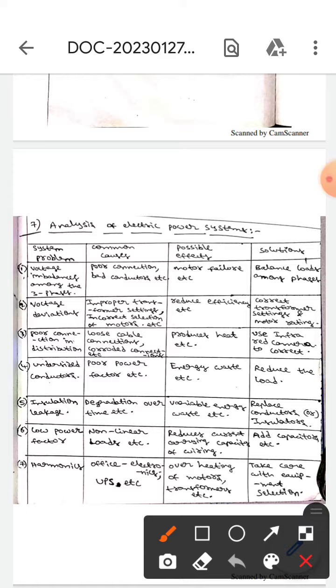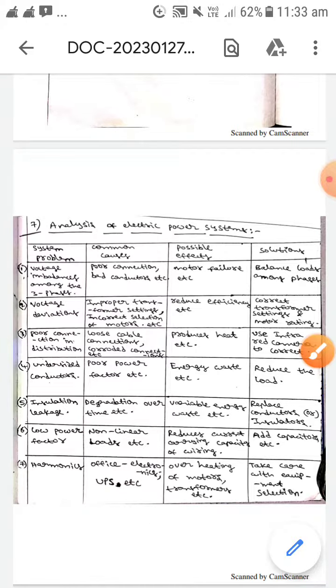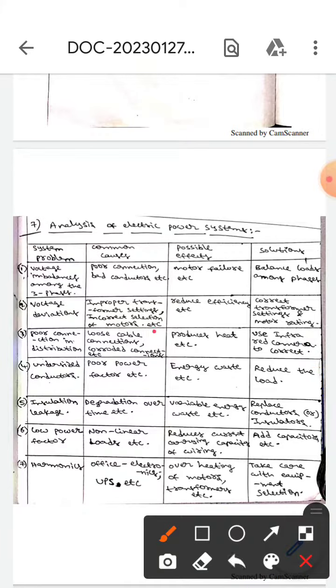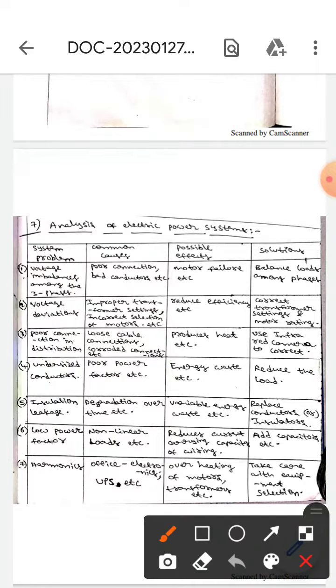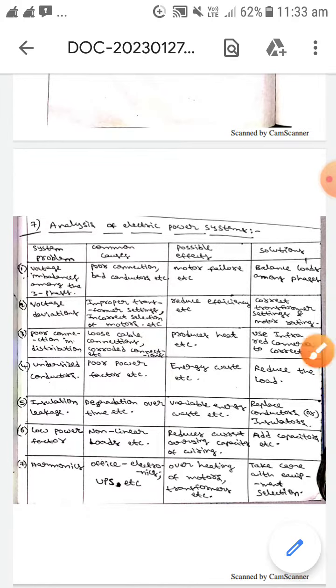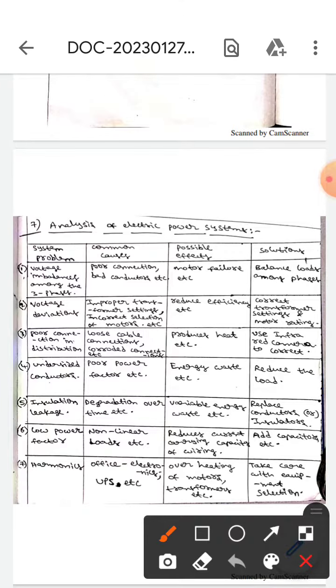The next system problem is poor connection in distribution. This is caused by loose cable connections or corroded connections. The effects will be heat production, and the solution is to use an infrared camera to correct it.